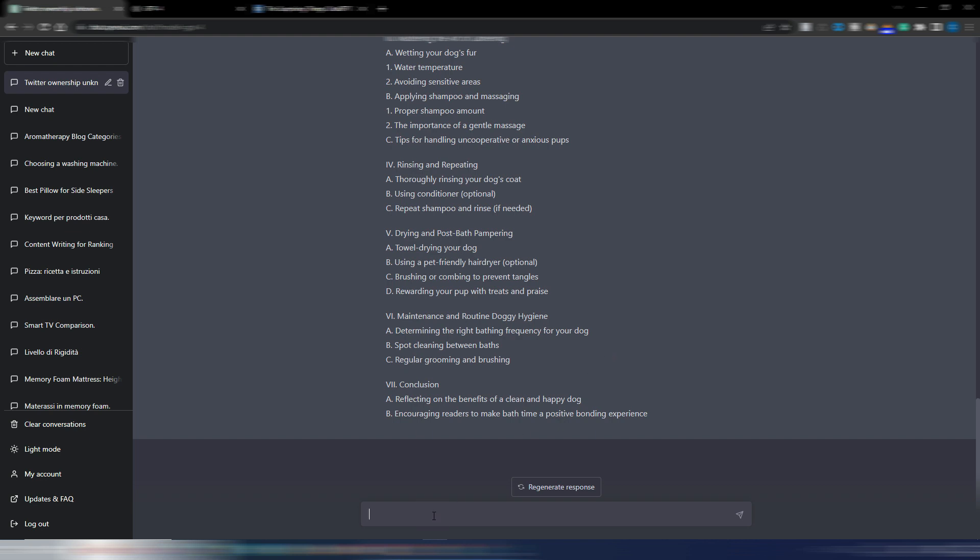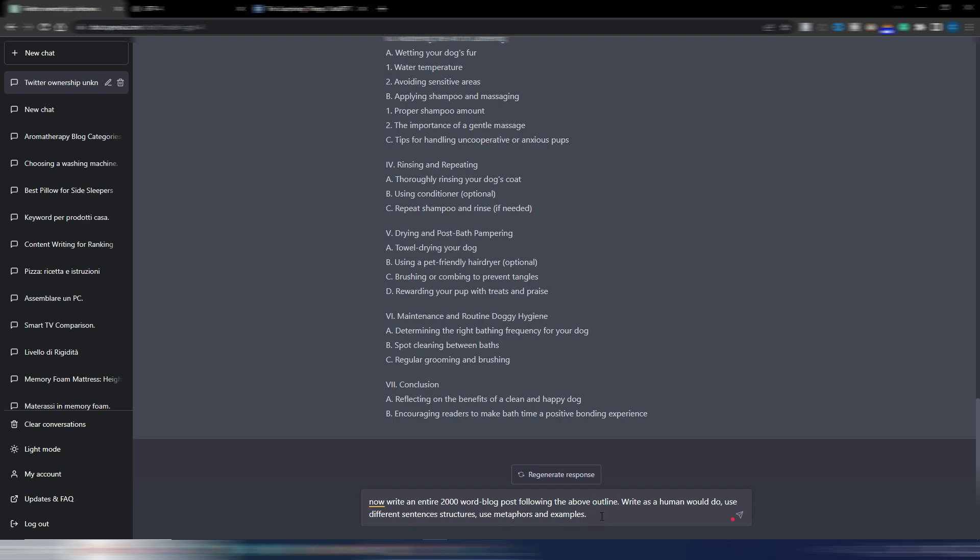Now I want to try something that usually GPT-3 couldn't do perfectly. If I ask, for example, now write an entire 2000 word blog post following the above outline. Write as a human would do, use different sentence structures, use metaphors.